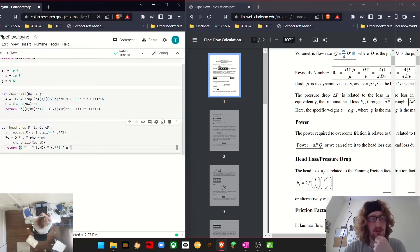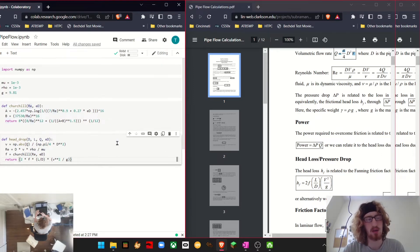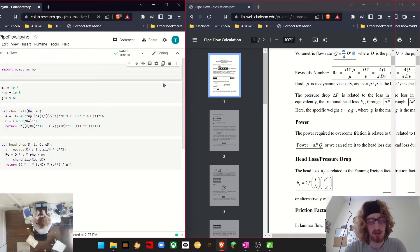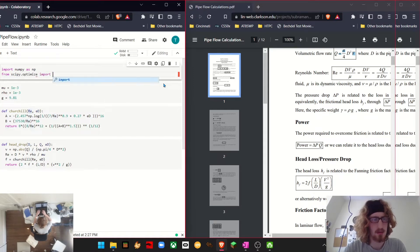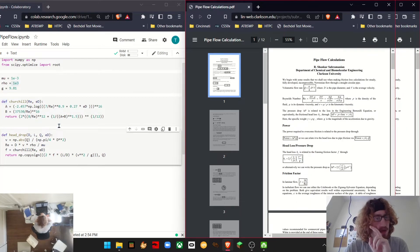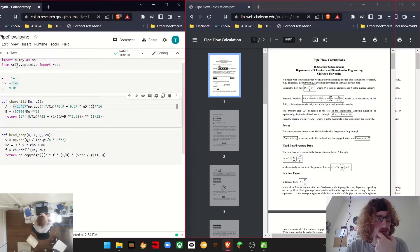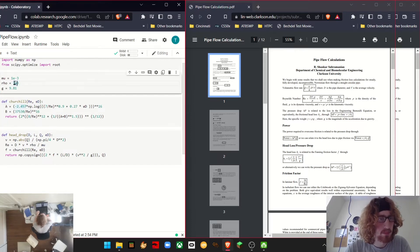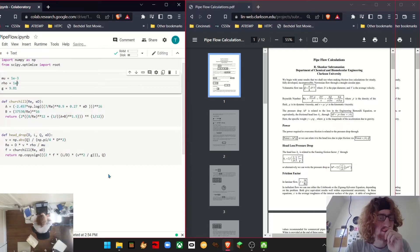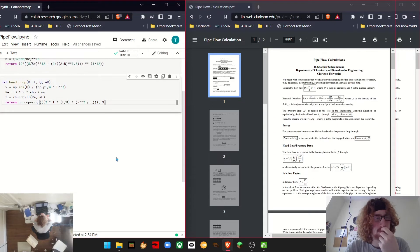Now we're going to do our flow given head drop, which is a little more interesting and involves using scipy's root solver. I had to make a few changes — I had a negative sign in the wrong place, and I had the density as 1e-3, which is six orders of magnitude off, so I was not getting good answers. Let me go ahead and import that now.